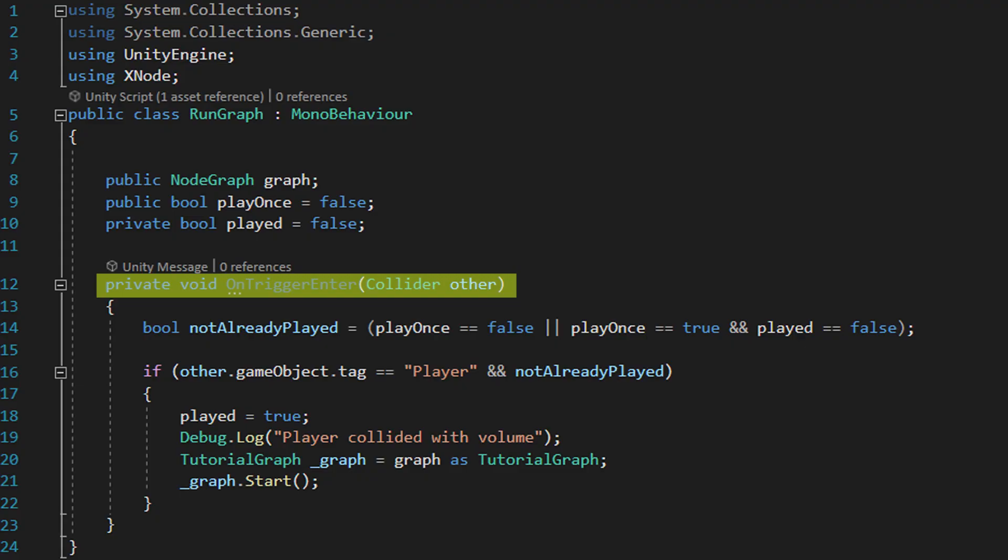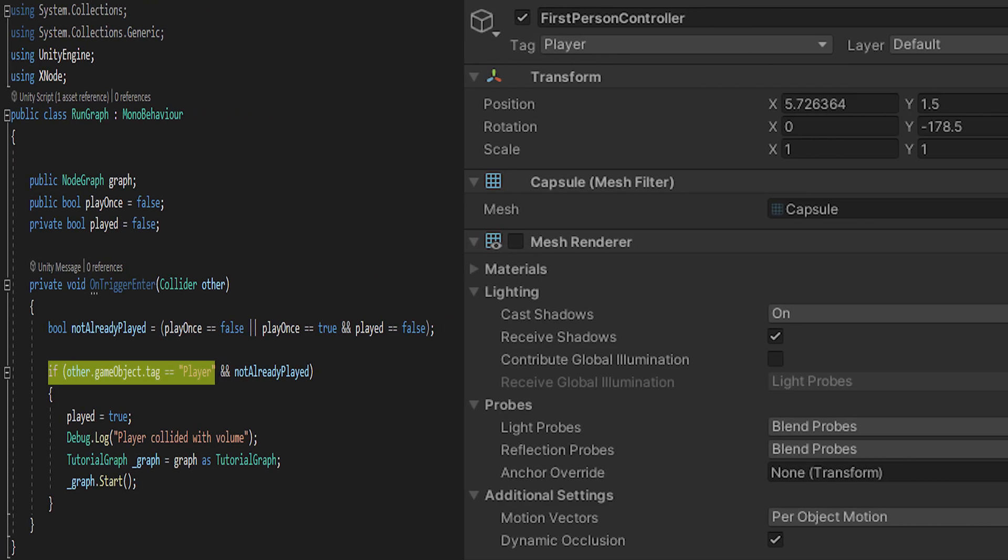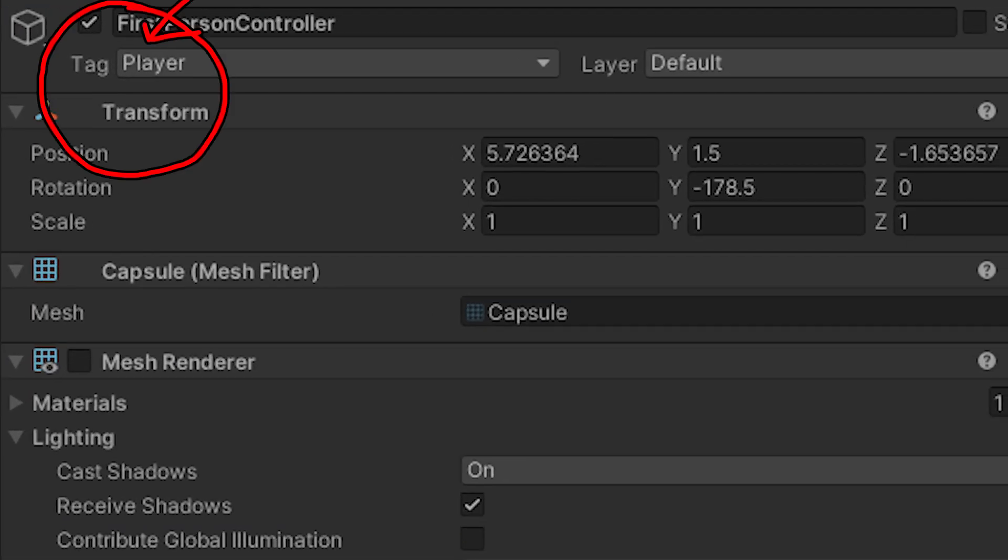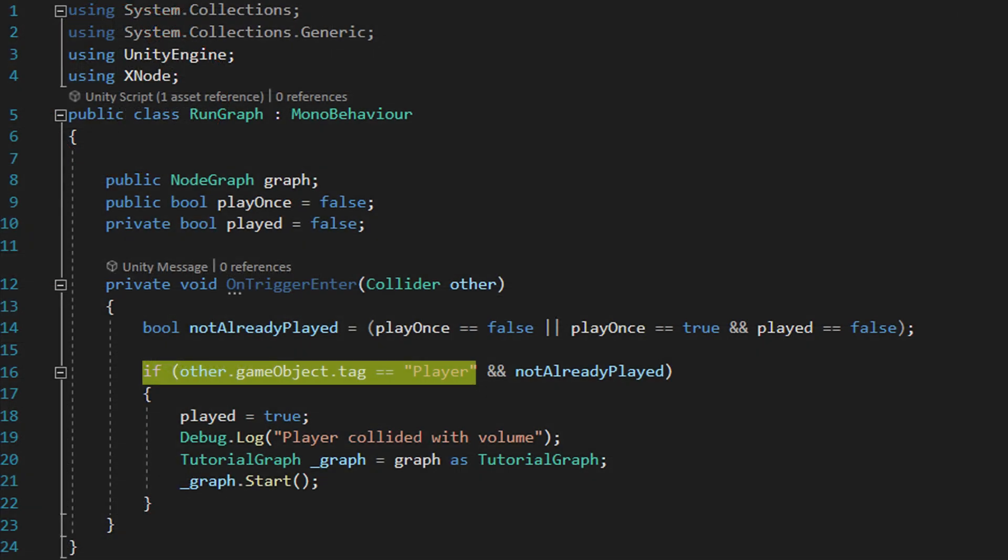This means it won't stop things passing through using the physics system but will still return data if something enters it. We don't want it to get set off by just anything though, which is why we can filter out stuff we don't want in this section. All objects in Unity have tags, which you can see in the inspector when you click on an object here. In this case our player movement object has the player tag and so if we have the trigger wait for something with that tag then it won't do anything until the player walks in.